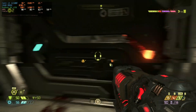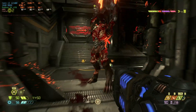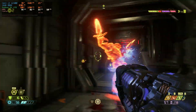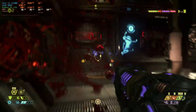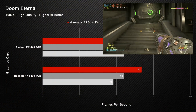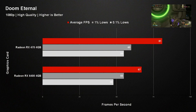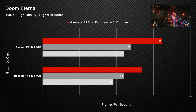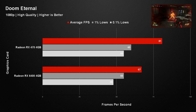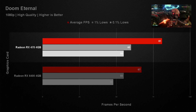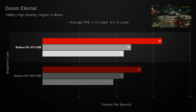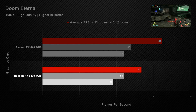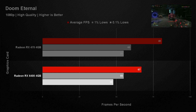Up next was Doom Eternal, a game that generally runs well on most modern graphics cards, and one where the much older RX 470 pulled a pretty big lead. This result was actually quite surprising to us, but in previous testing we did notice the RX 6400 seemed to struggle with this title. The RX 470 managed an average of 81 frames per second, which was excellent, while the RX 6400 trailed quite far behind with only 67.